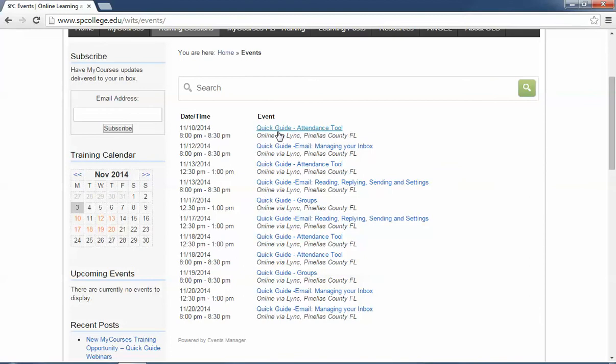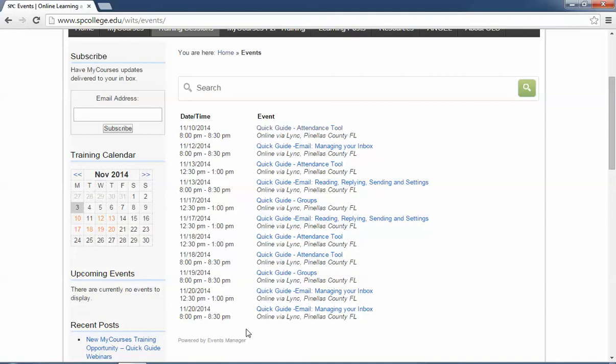You'll see the date and time and what the event is. You can also search for a specific event if it's more than 20 events on a page because it will be on the next page.